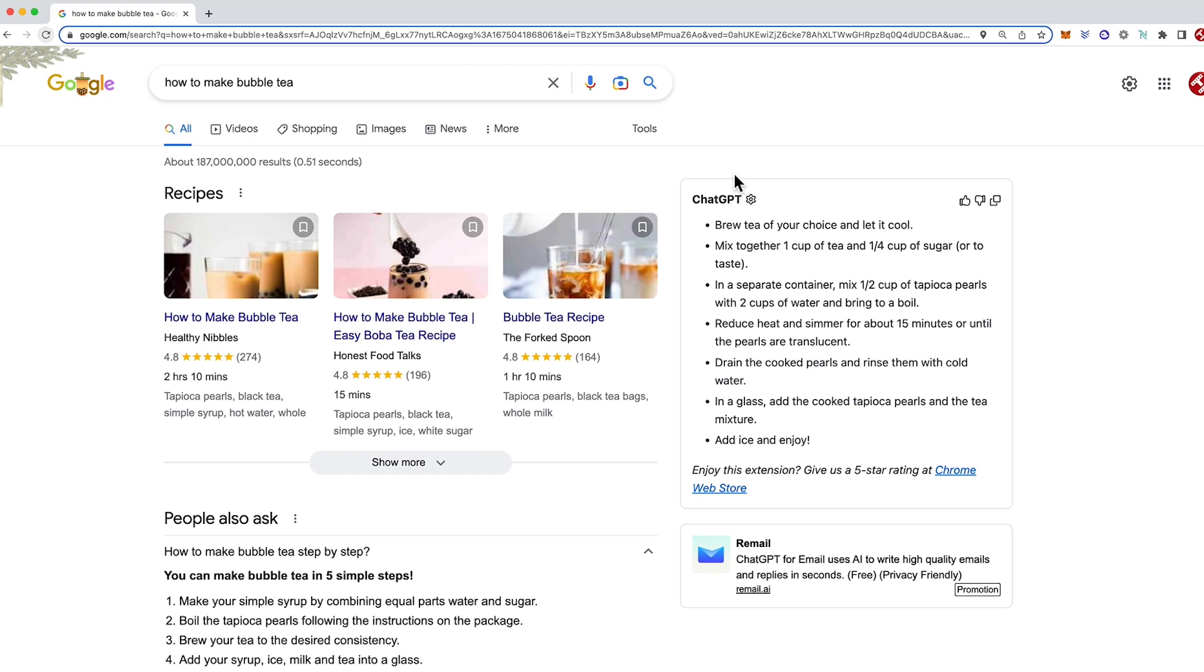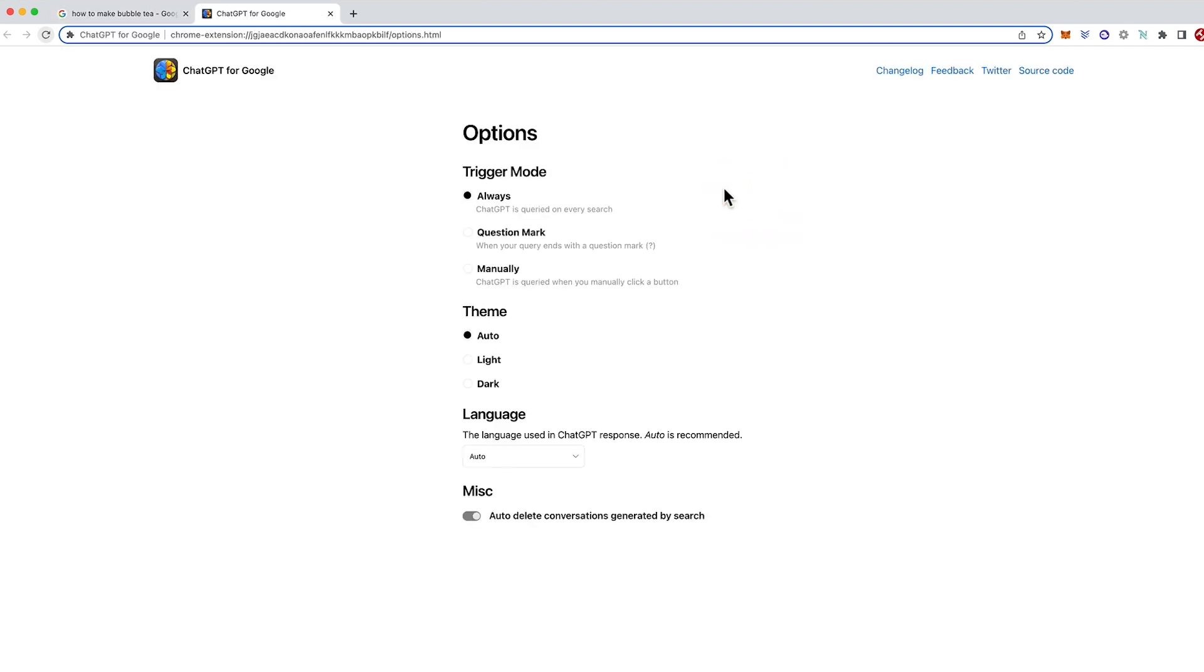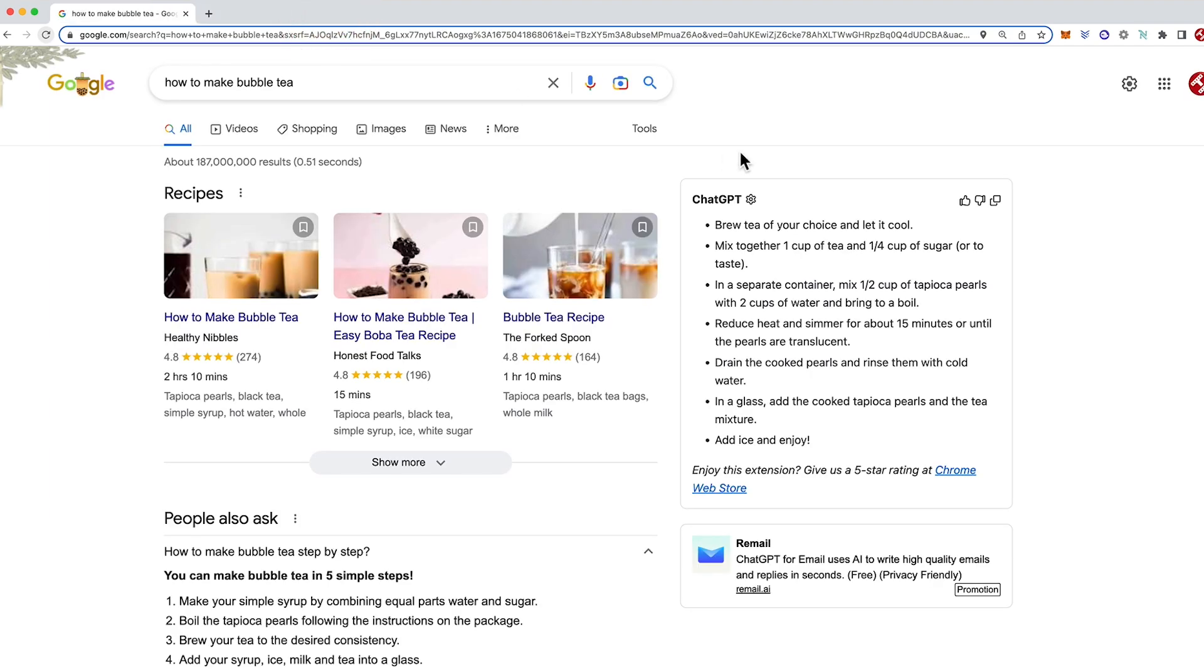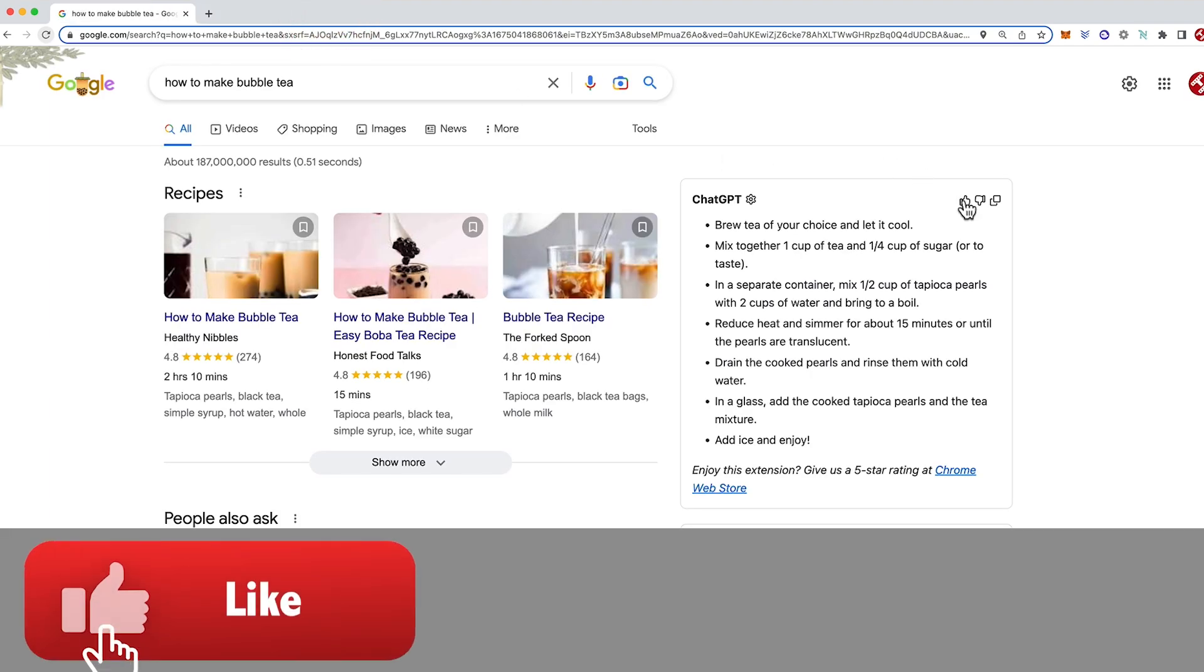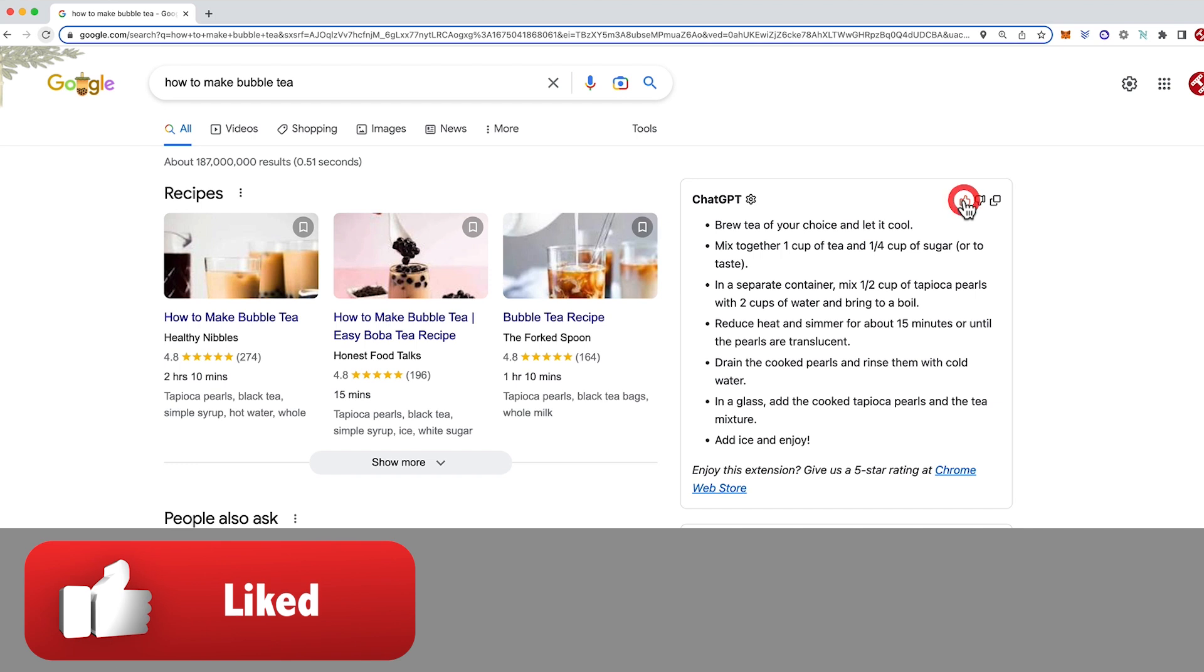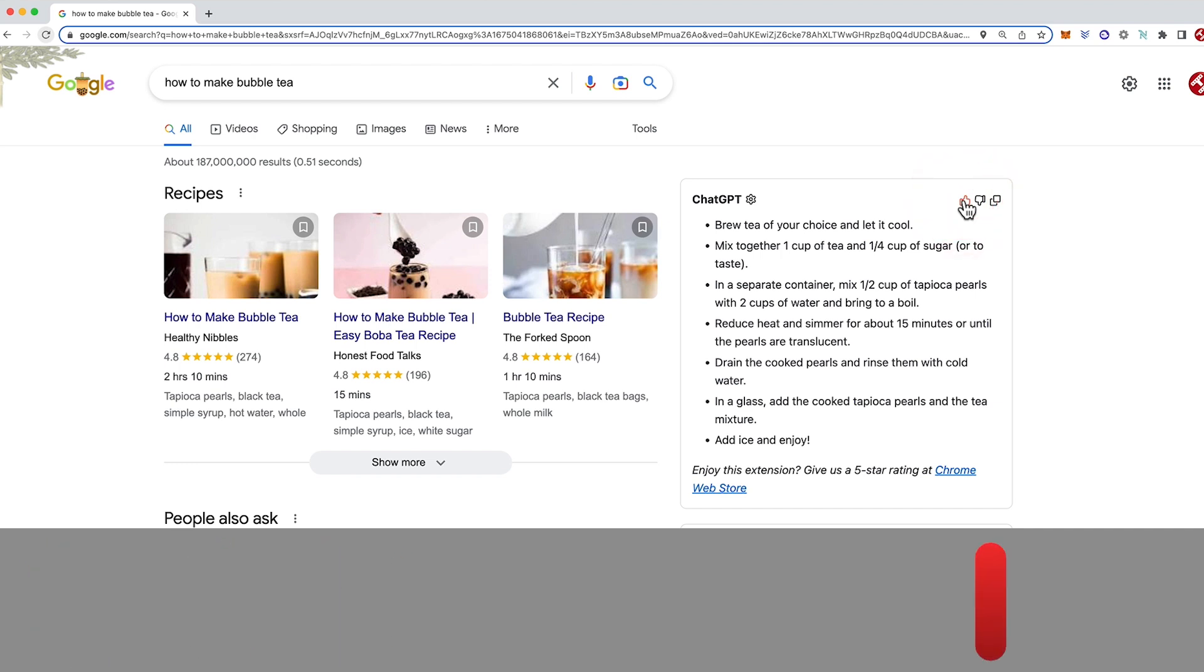So the Google ChatGPT has a settings bar right here and that brings you back to the settings we looked at before. So we'll close that down and I might even interact with ChatGPT to let it know it did a great job. So I'll give it a thumbs up there.